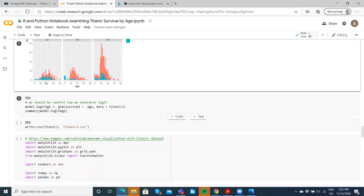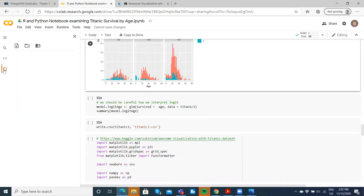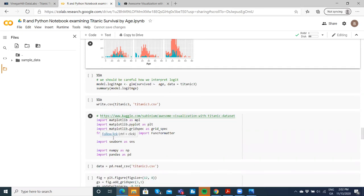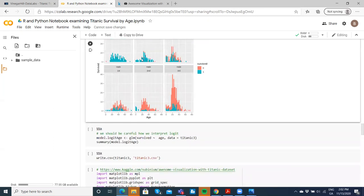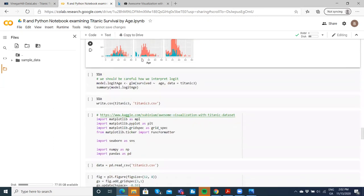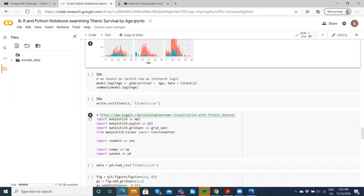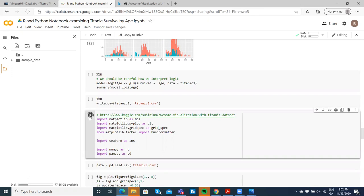We ran a logistic regression before. Next step, I'm going to use native Python code instead of R code. I want to examine the same phenomenon again in terms of the relationship between age and survivorship. I've borrowed Sobin's code here.